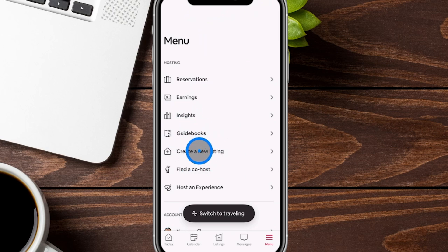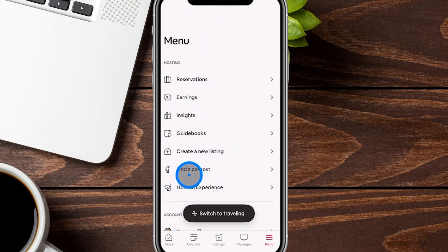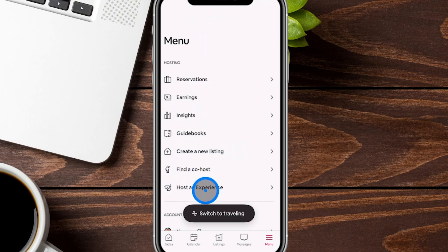If you are going to be making additional listings or even your first listing, you can create that new listing right over here. We actually have a full separate video on the step-by-step guide of opening up your first Airbnb and making that listing — we'll have that in the show notes. Here's where you can also find a co-host if you need somebody in support, and you can also host experiences, which we haven't done, so we're not going to go into that as a beginner's guide.